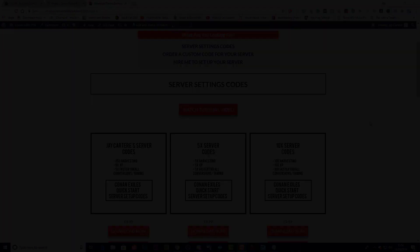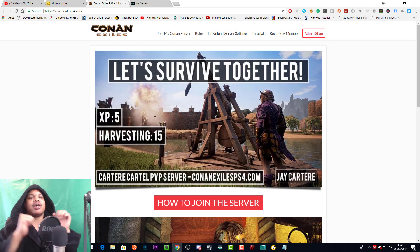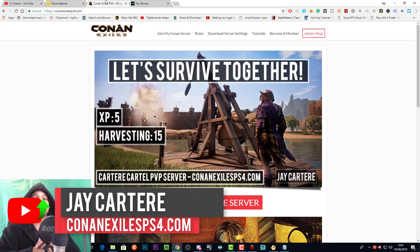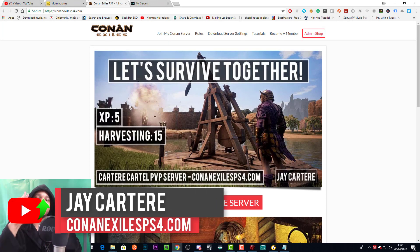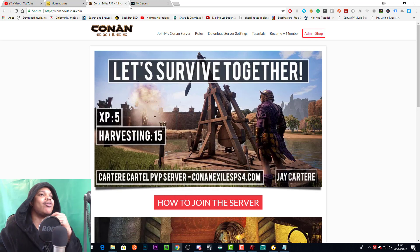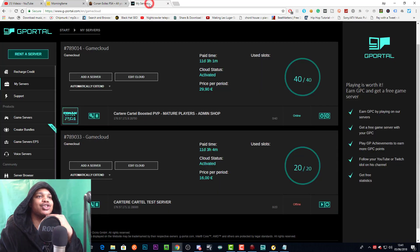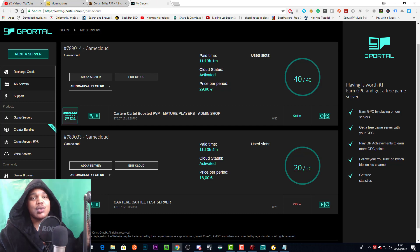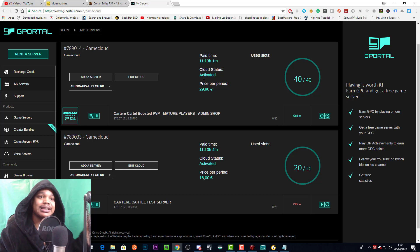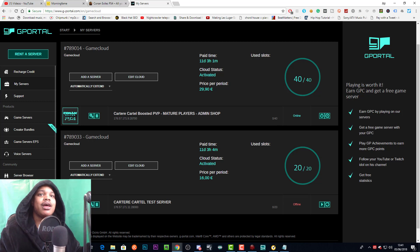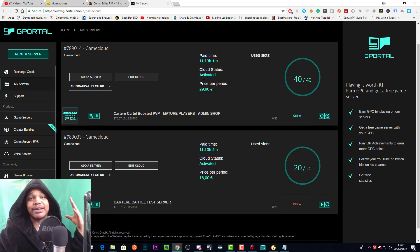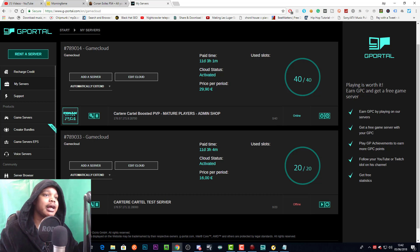Yo, what's going on? I'm Jay Carteret from conanexilesps4.com, teaching you how to be better. Let's get right into it. So let's get over to G-Portal. Now the first thing you need to do is set your server name so that you can find it in the server menu. You also need to set whether your server is PvE or PvP - these things are very important.